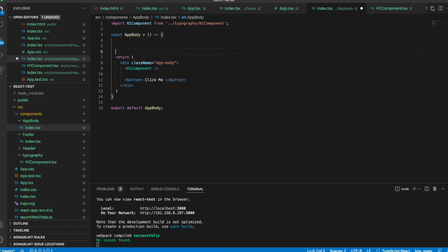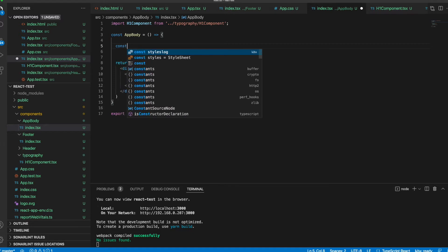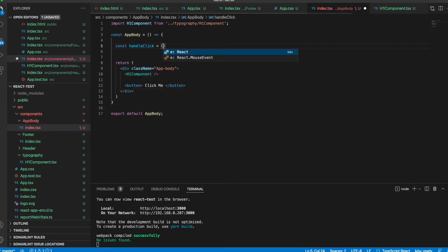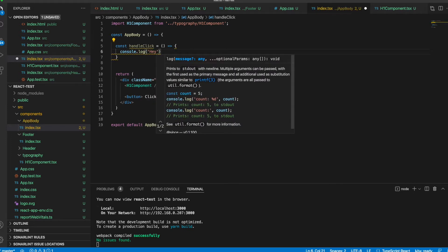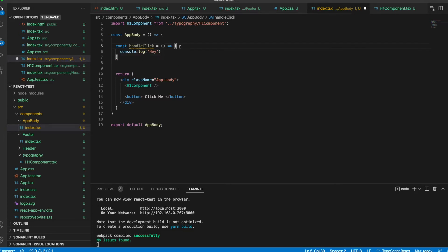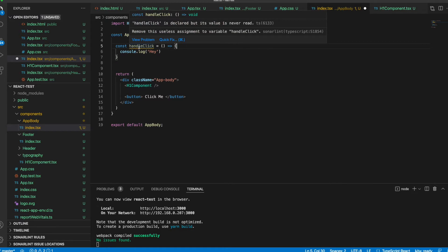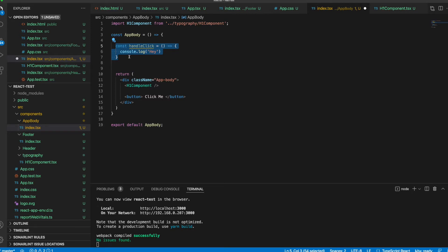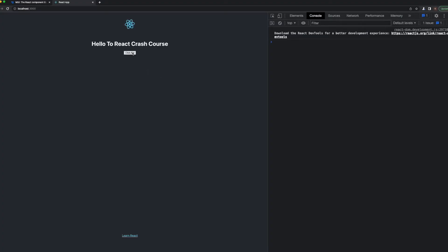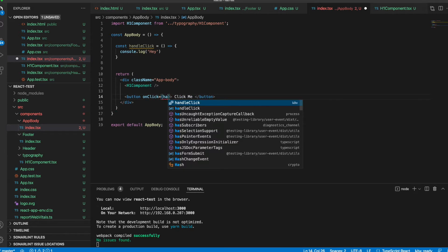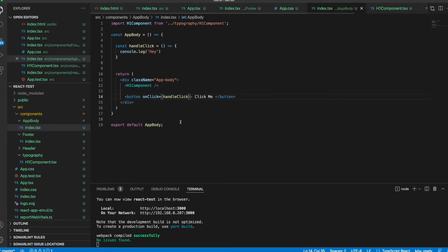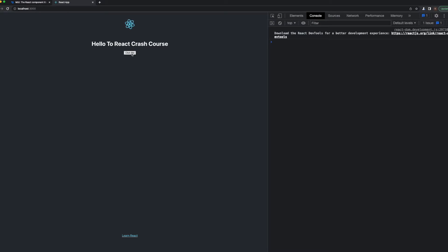So we need to create a function inside our component. Let's say const handleClick, and it gets a function where we say console.log('hey'). Right now, handleClick is not assigned anywhere — we have just defined our function. We need to write onClick and we assign our handleClick function inside to handle that click. Now when we click 'Click me', you see 'hey' appears in the console.